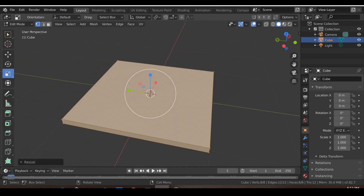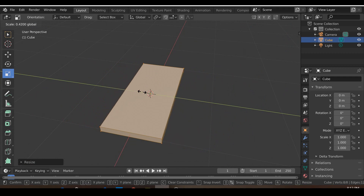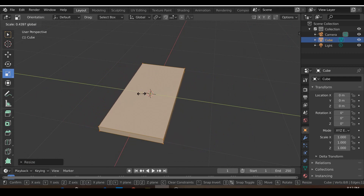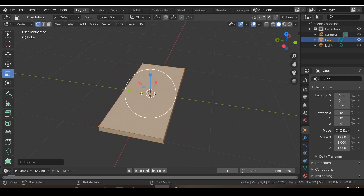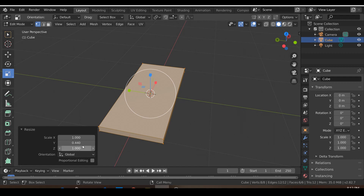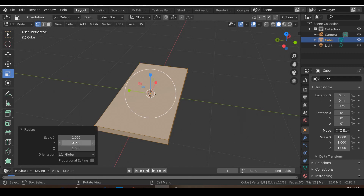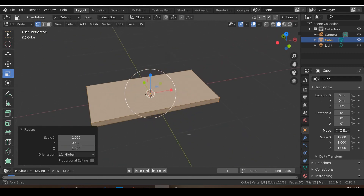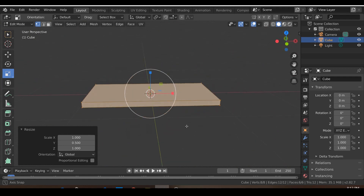From the Y axis, I'm going to scale it down to about half. We can do that under Resize — we can just change this Y to be exactly half by putting 0.5 over there. And it should look something like that.